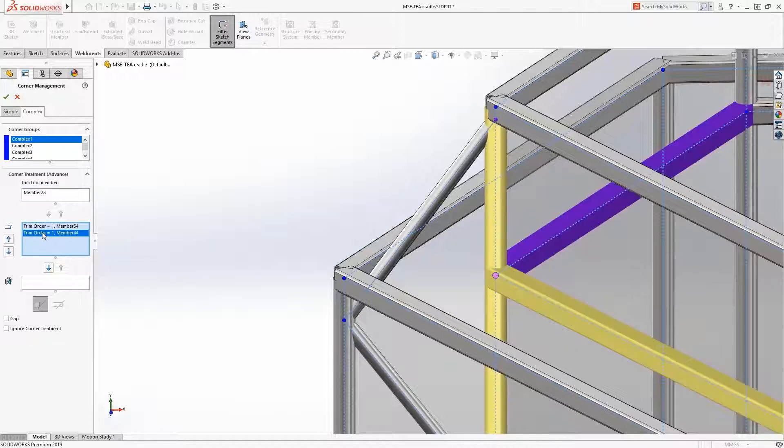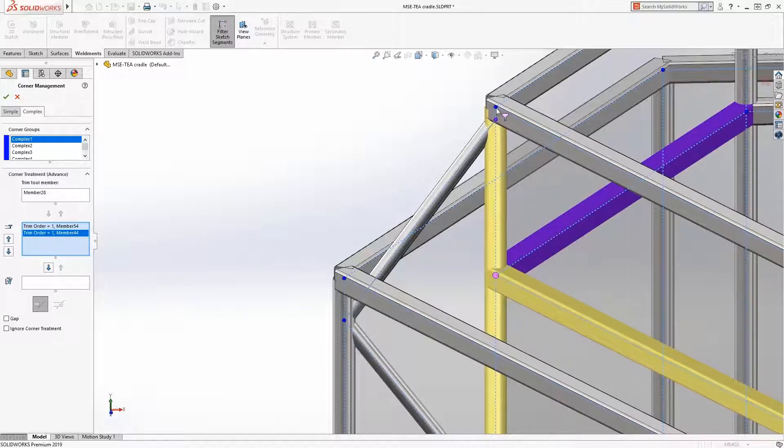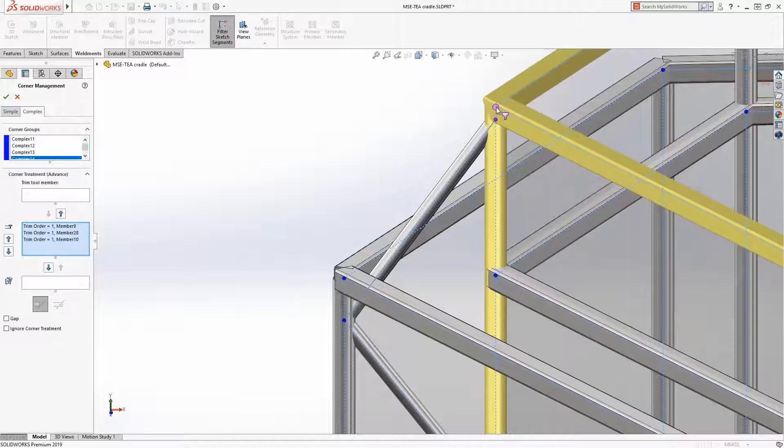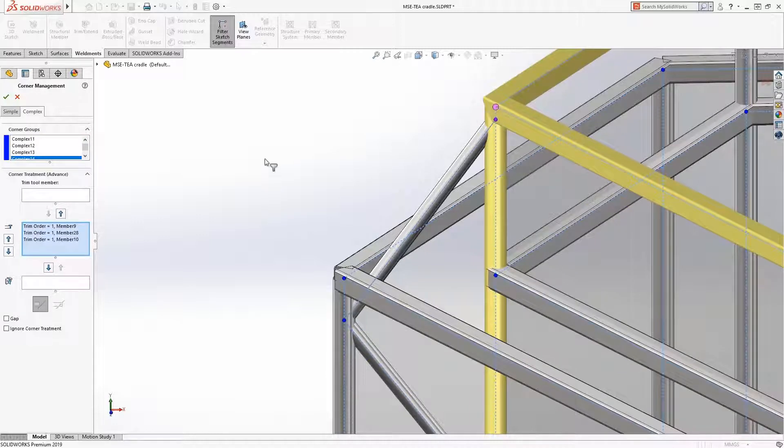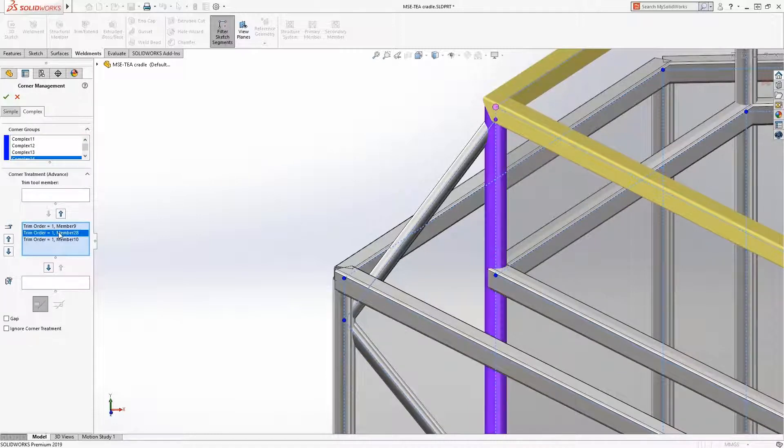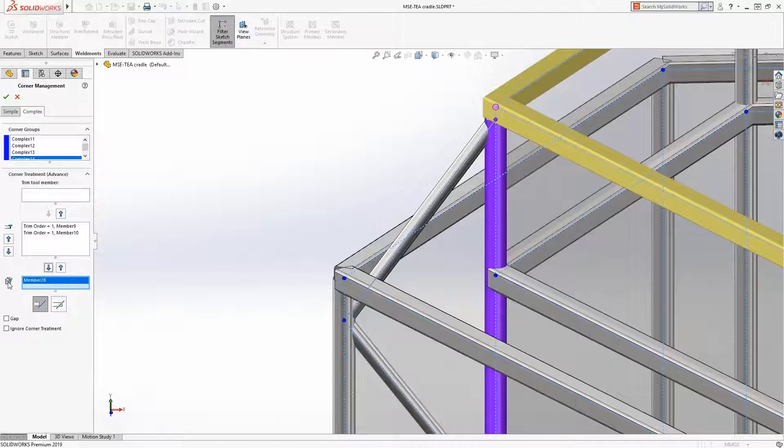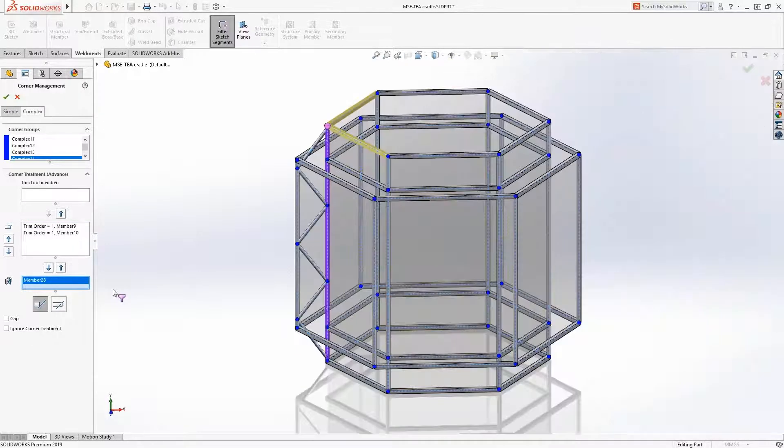The top corner will be defined the same as the first, where the vertical member will be planar trim to the mitered horizontal members. The same trims can be applied to the remaining corners of the structure to complete the corner management process.